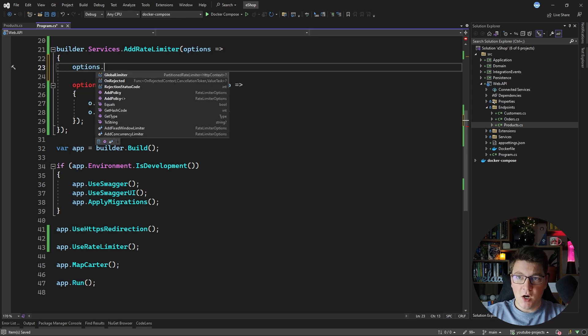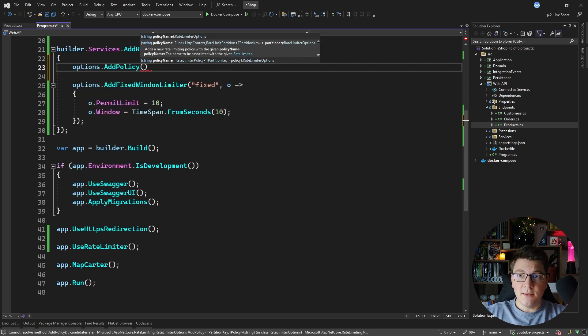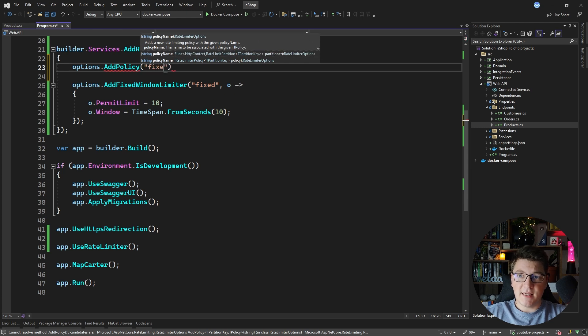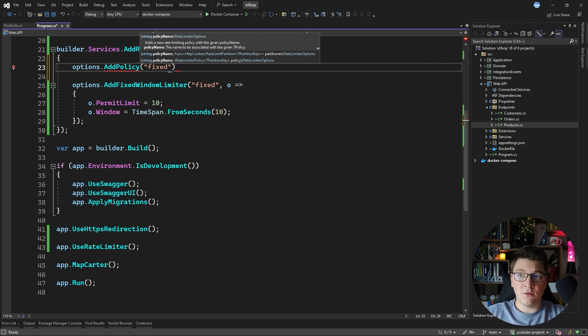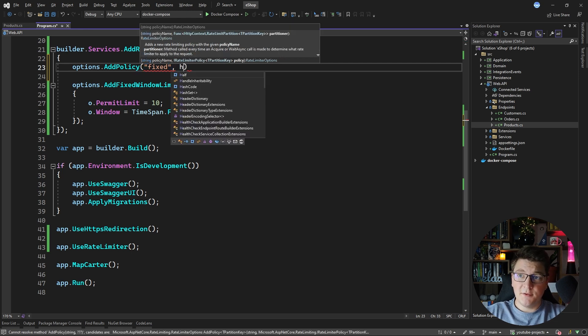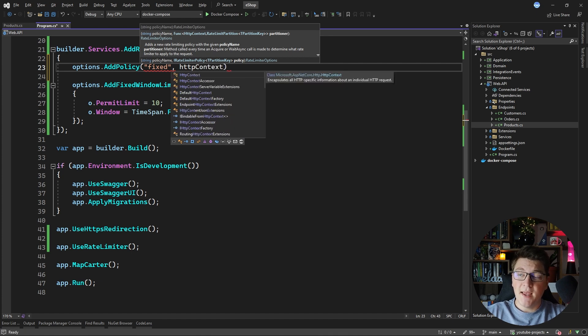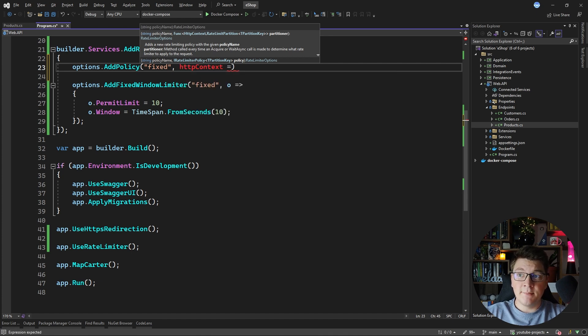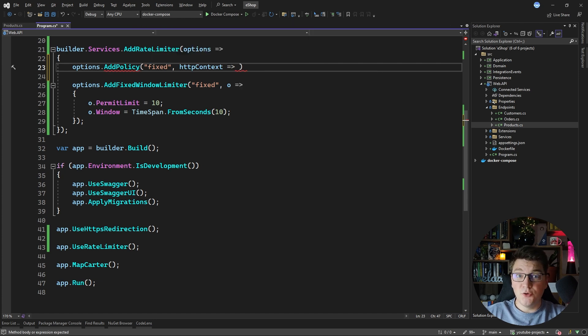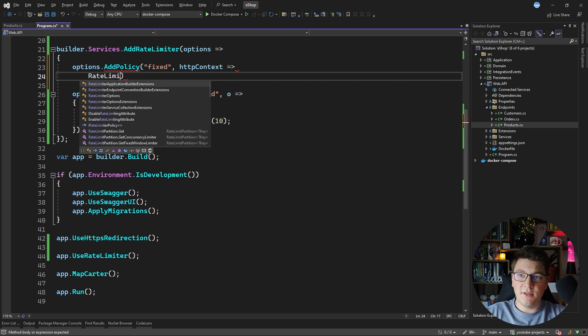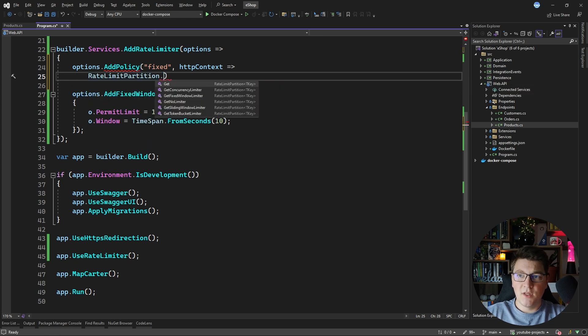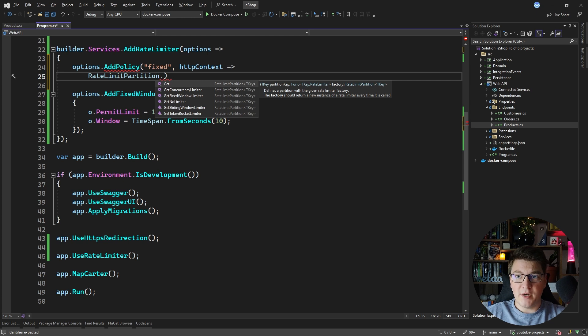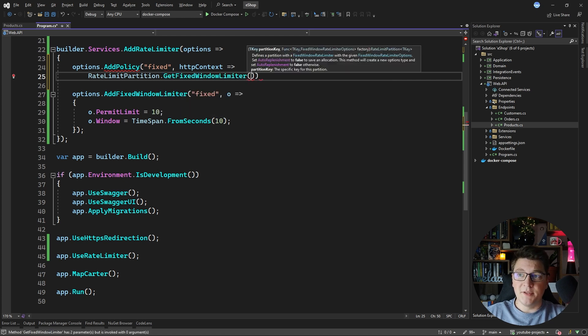So we're going to say options add policy and then we can give it a policy name. Let's say fixed because I want to replace the global fixed window limiter with this one which is going to be scoped to the IP address of the user. Now I need to provide a delegate which is going to take in an HTTP context instance and it's going to return a rate limit partition with a given partition key. How you can do this is by calling the rate limit partition class which has some methods that allow you to get back a rate limit partition and we want to get a fixed window limiter.